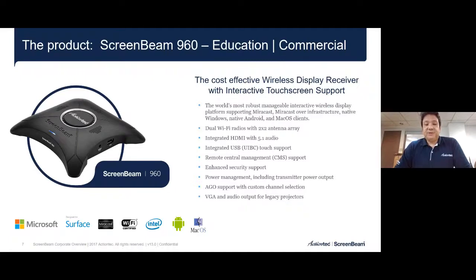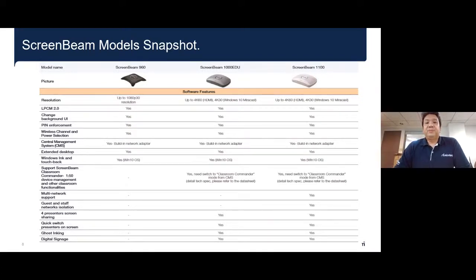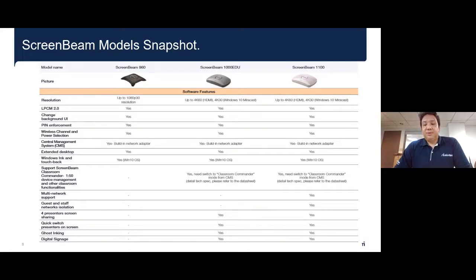Here is a quick comparison chart showing the different functionalities between the three models. We can make this file available to the webinar audience so you can see the details. All three products are very strong in wireless display functionality, all support multiple platforms without any drivers or software, and all support interactive touch.